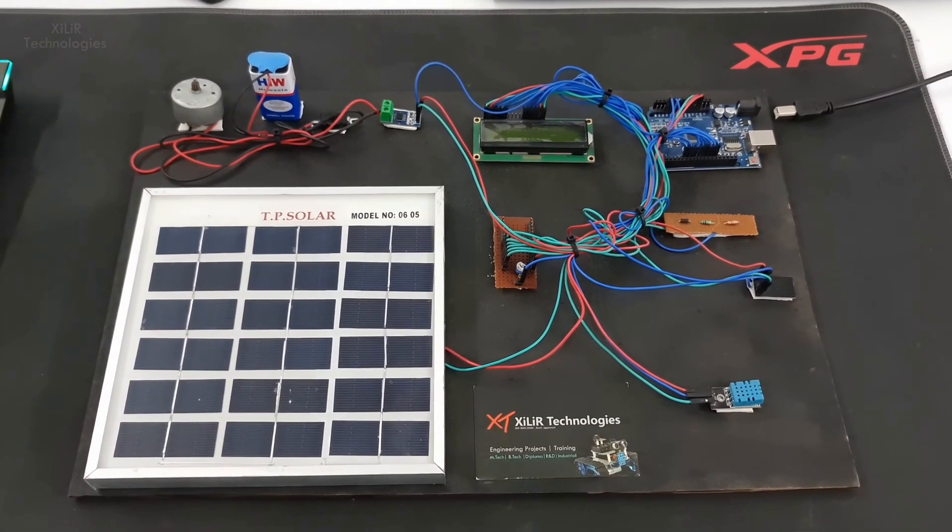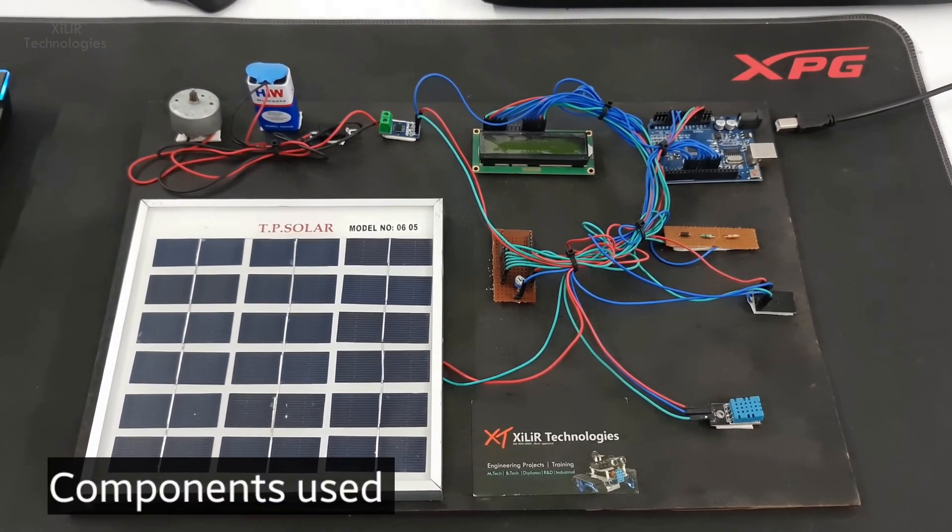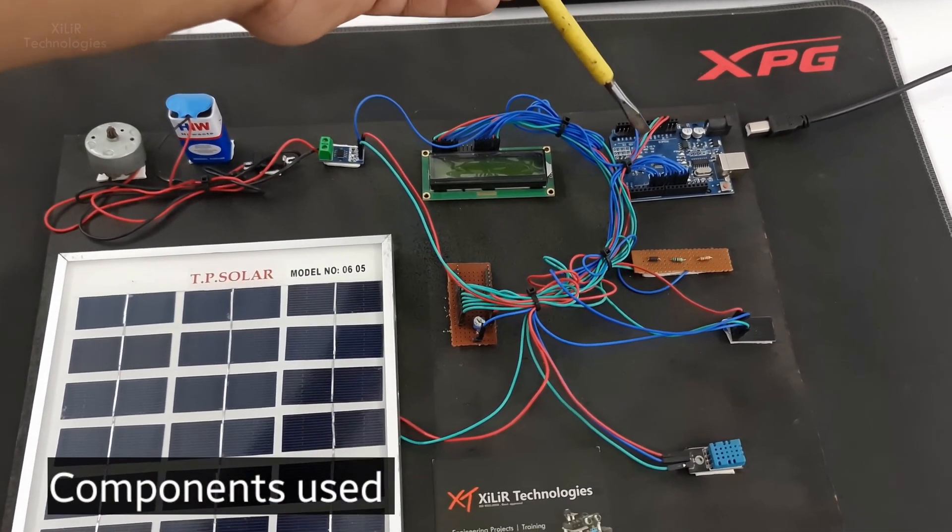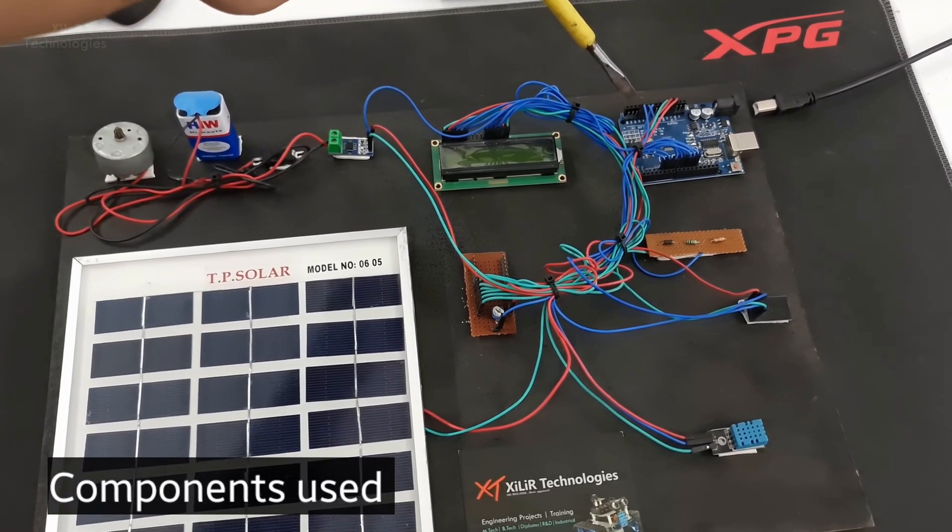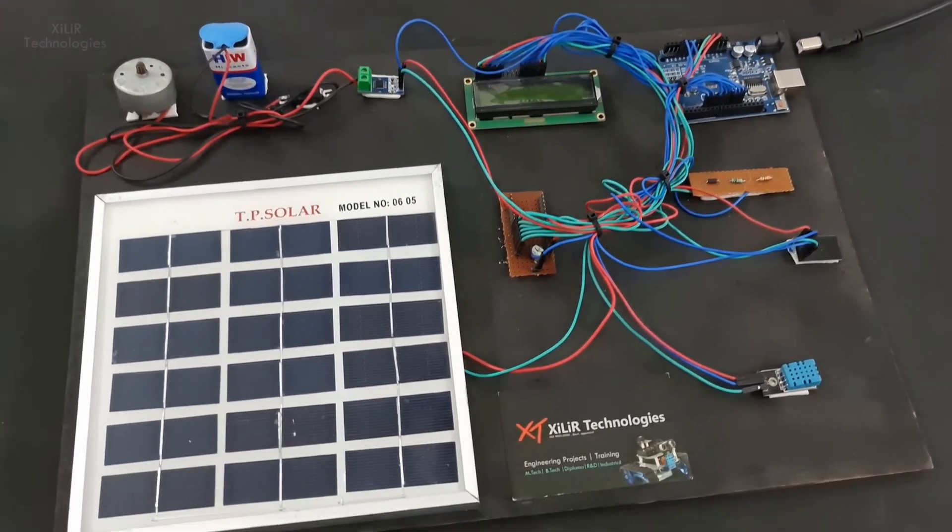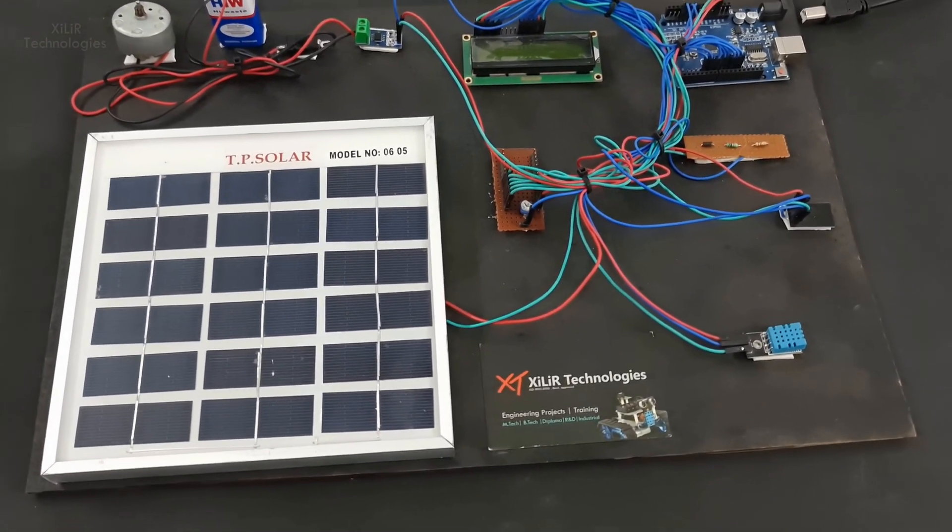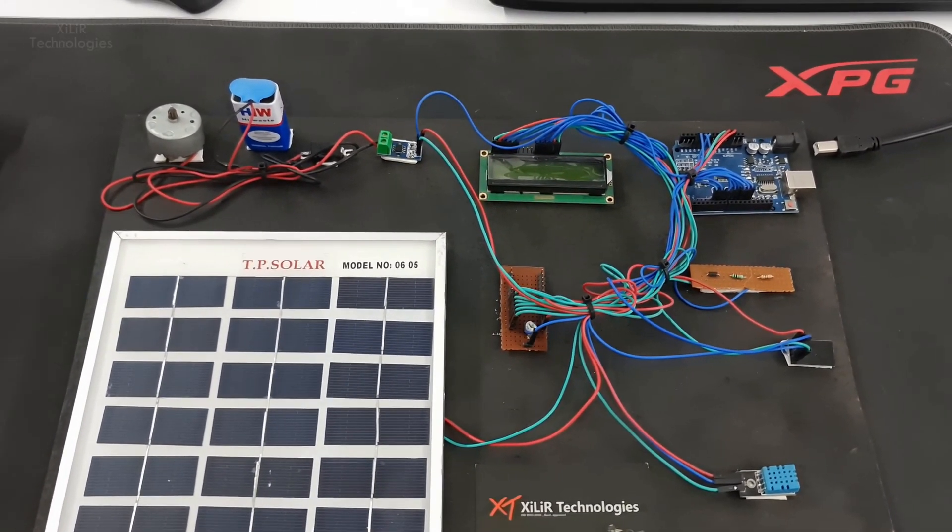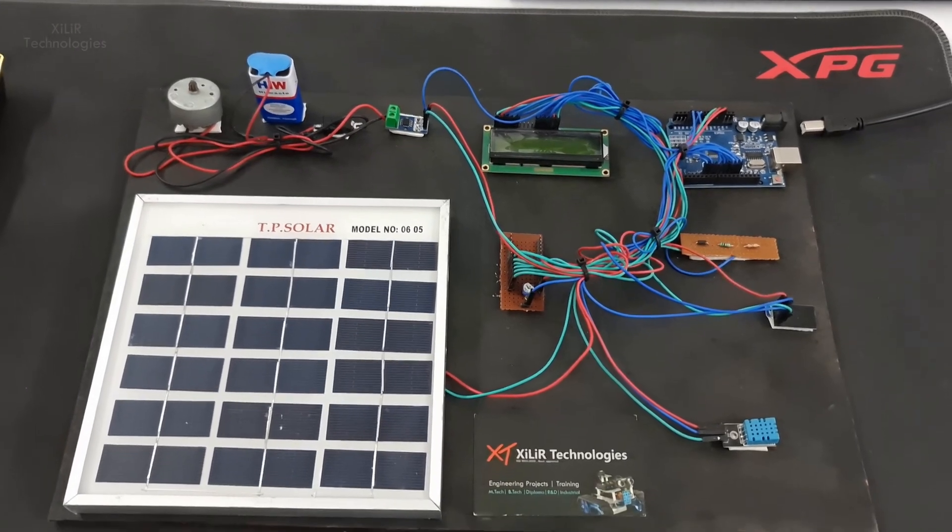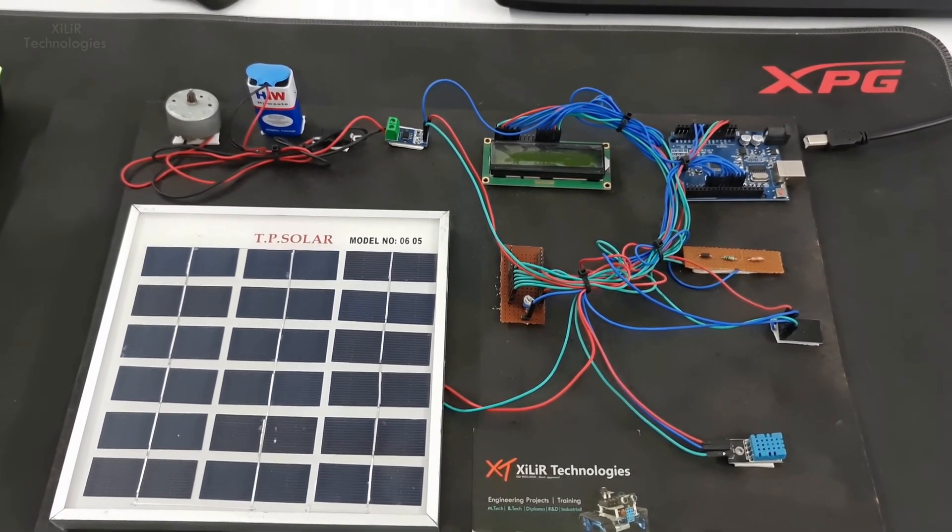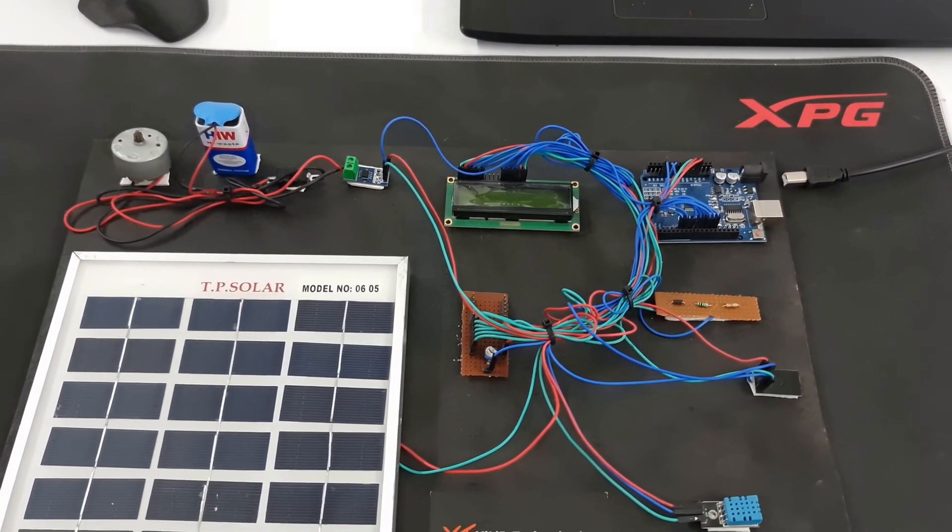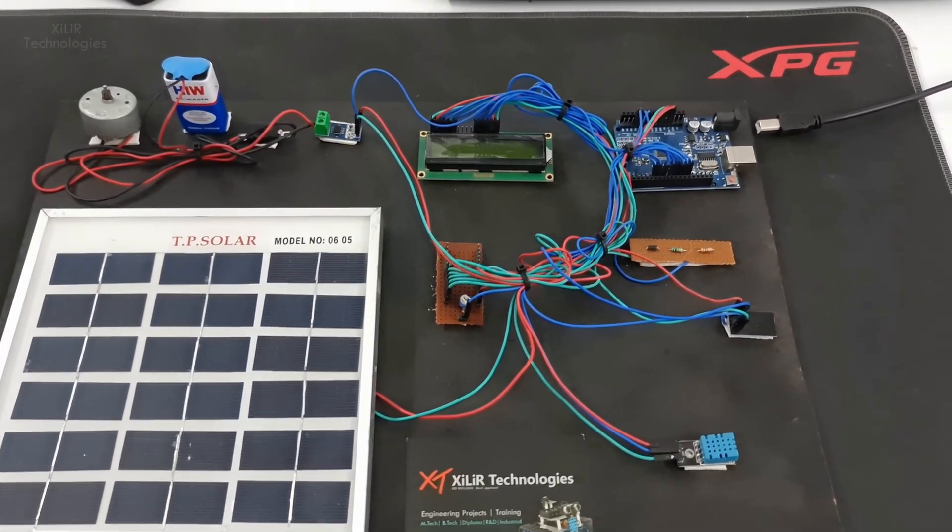Now let's see how the components are connected in this project. We are using Arduino microcontroller, Arduino Uno specifically. You can use any other microcontroller like PIC, Raspberry Pi, Arduino Nano or another type of microcontroller as required.